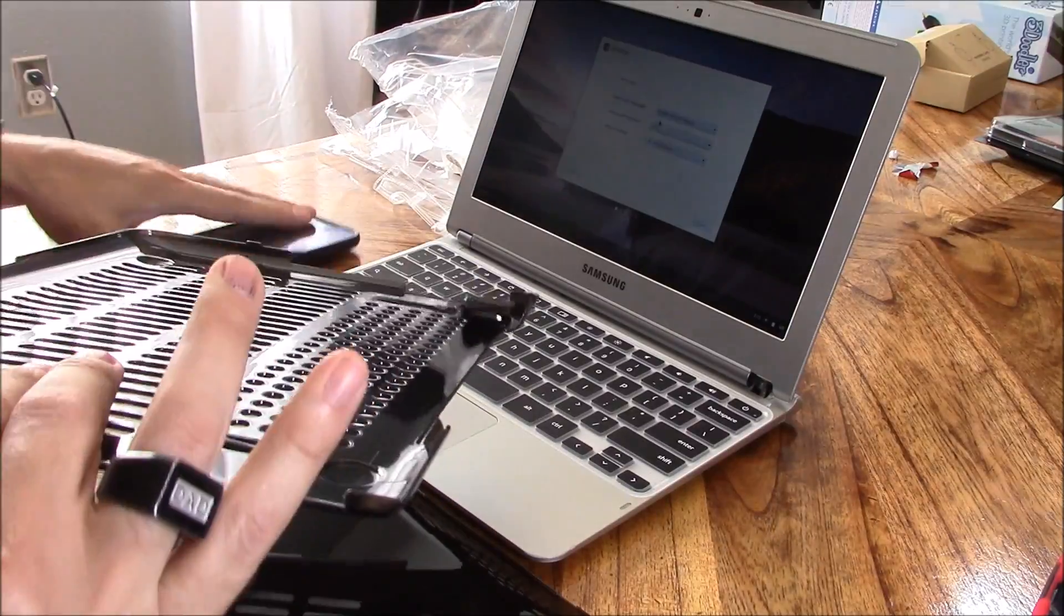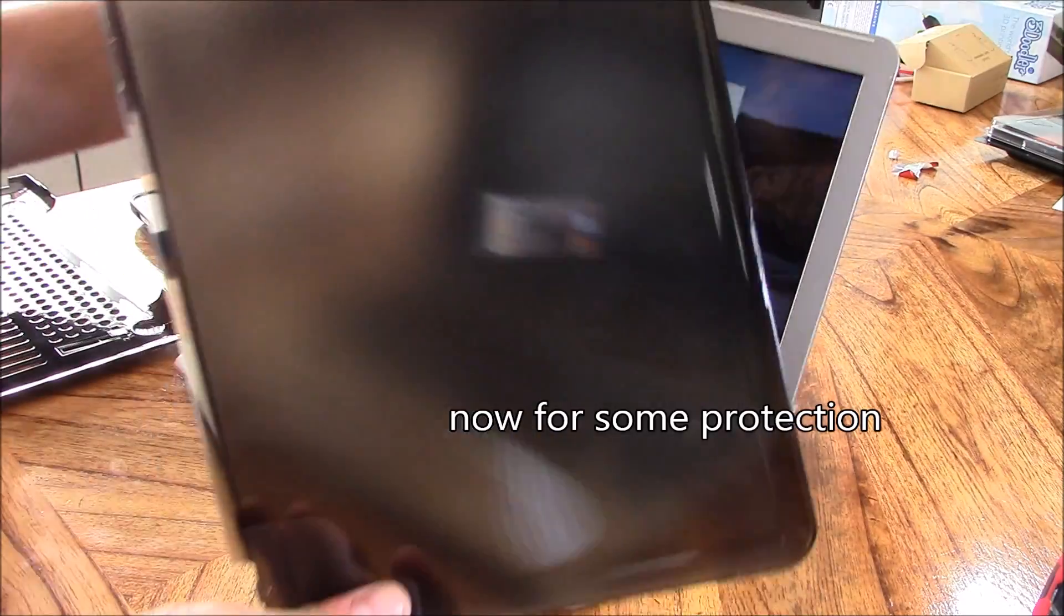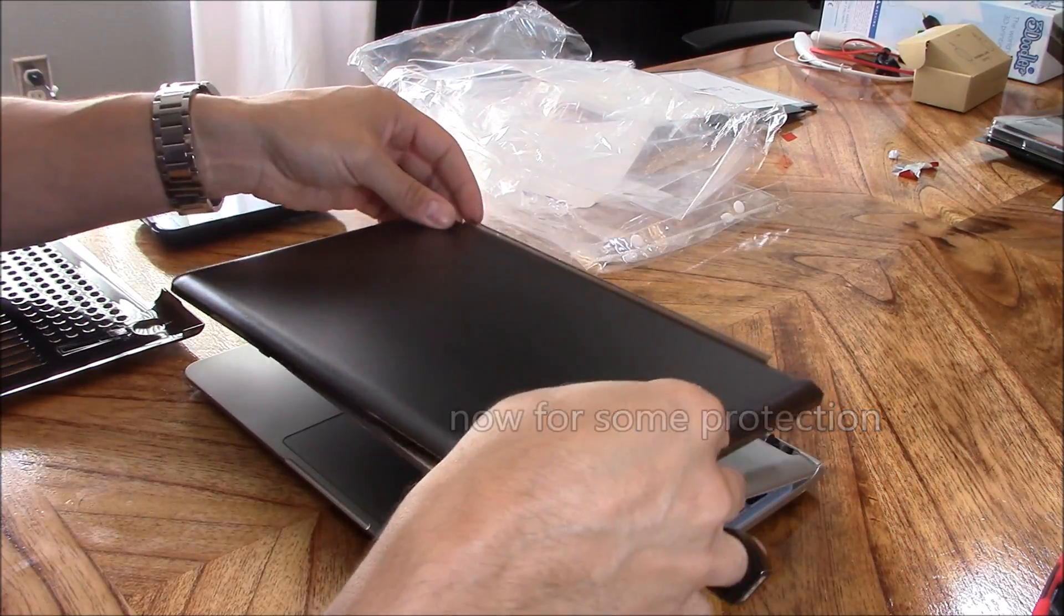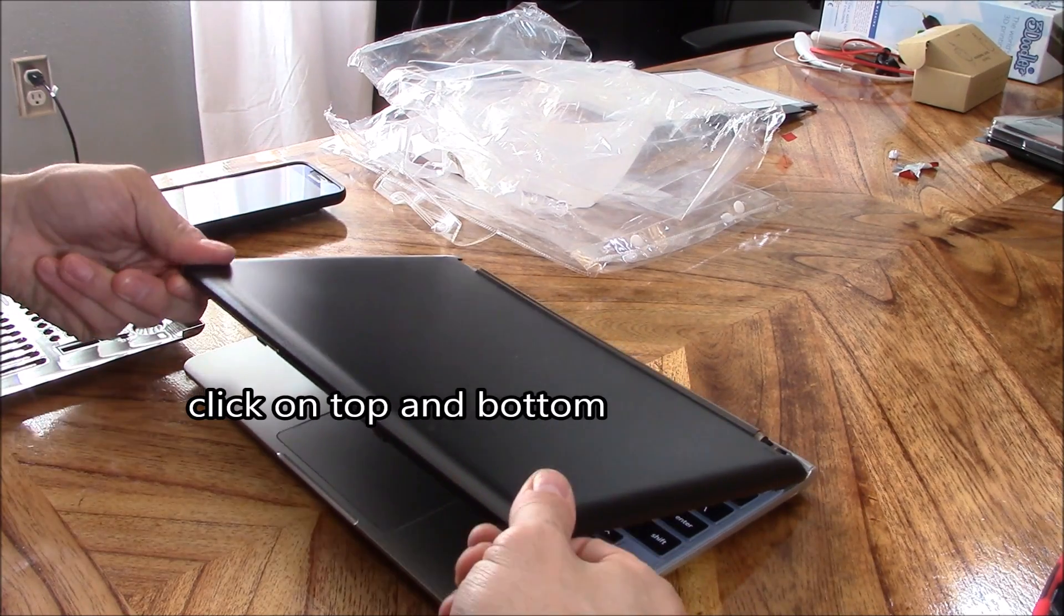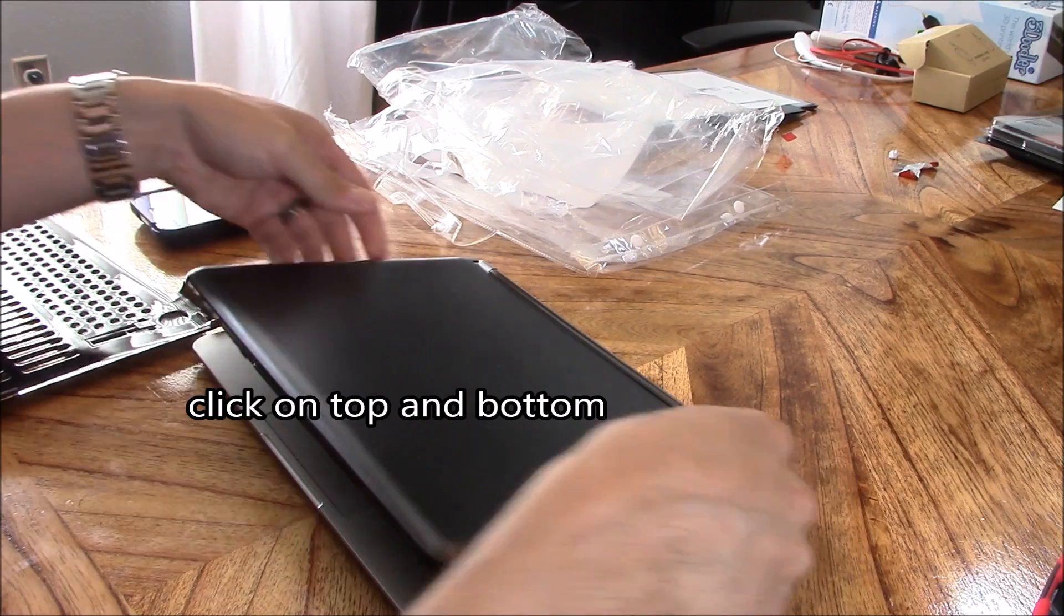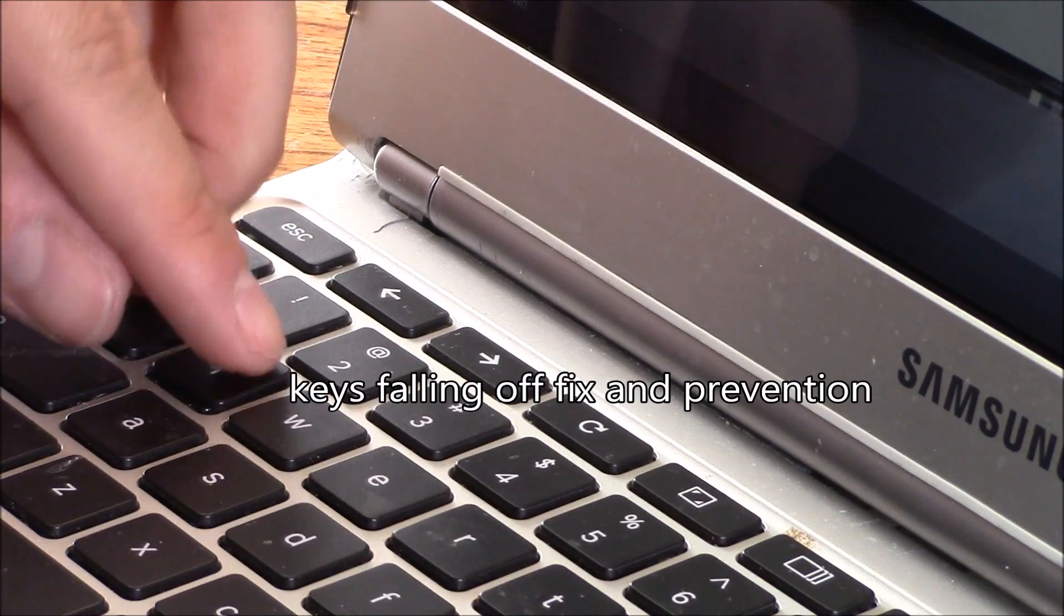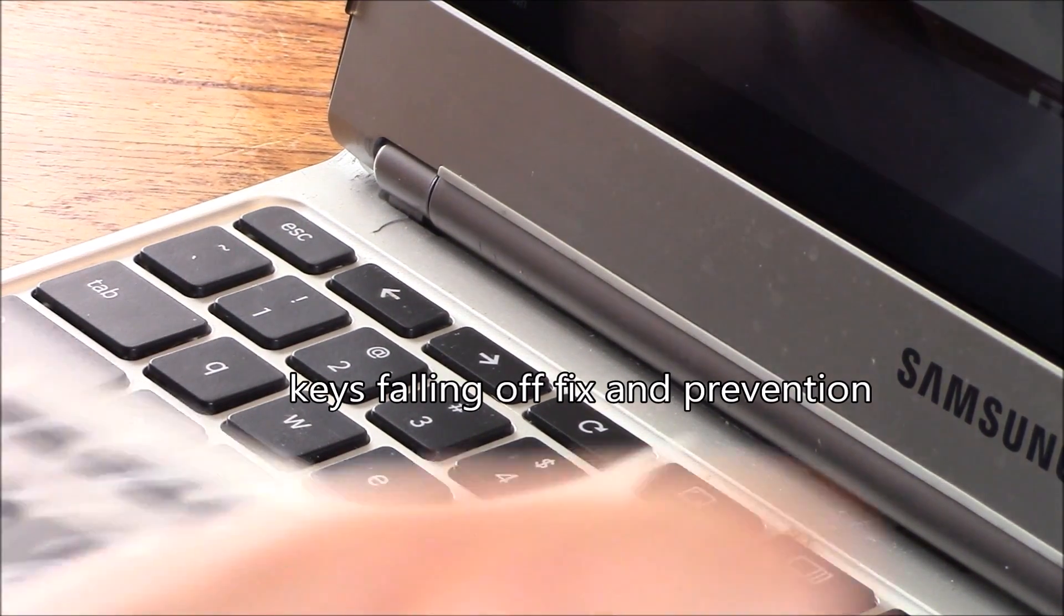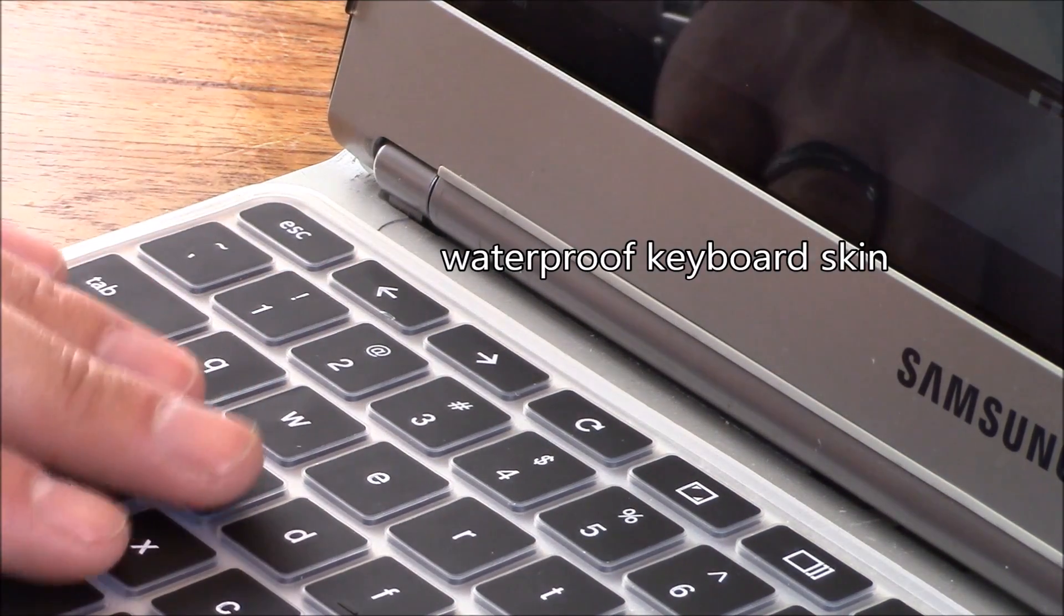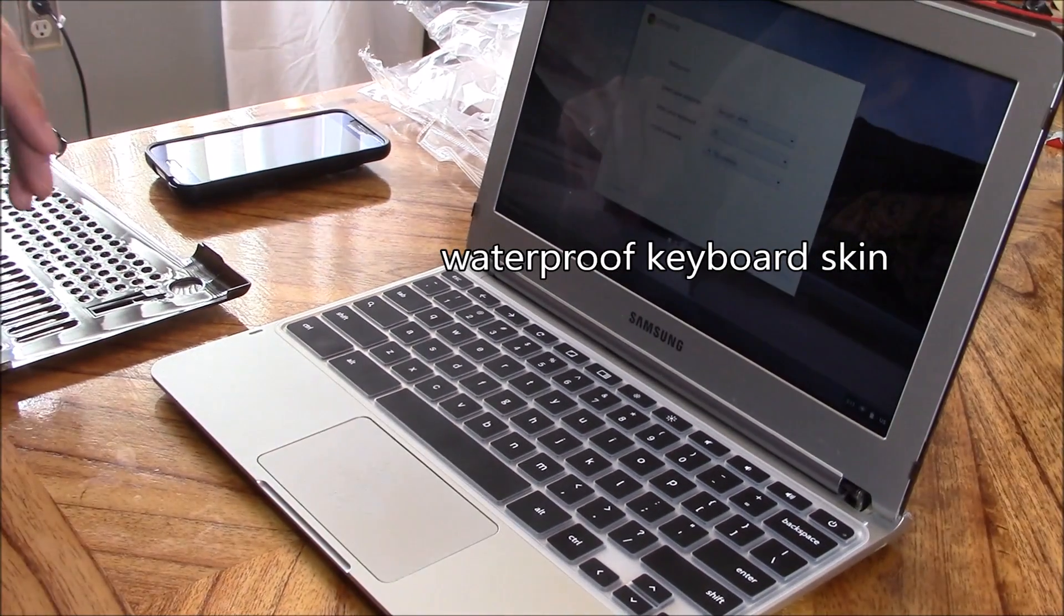Looks good. Next, I got some protective covers to prevent it from cracking again. I also ordered a waterproof keyboard skin to prevent any other disasters.